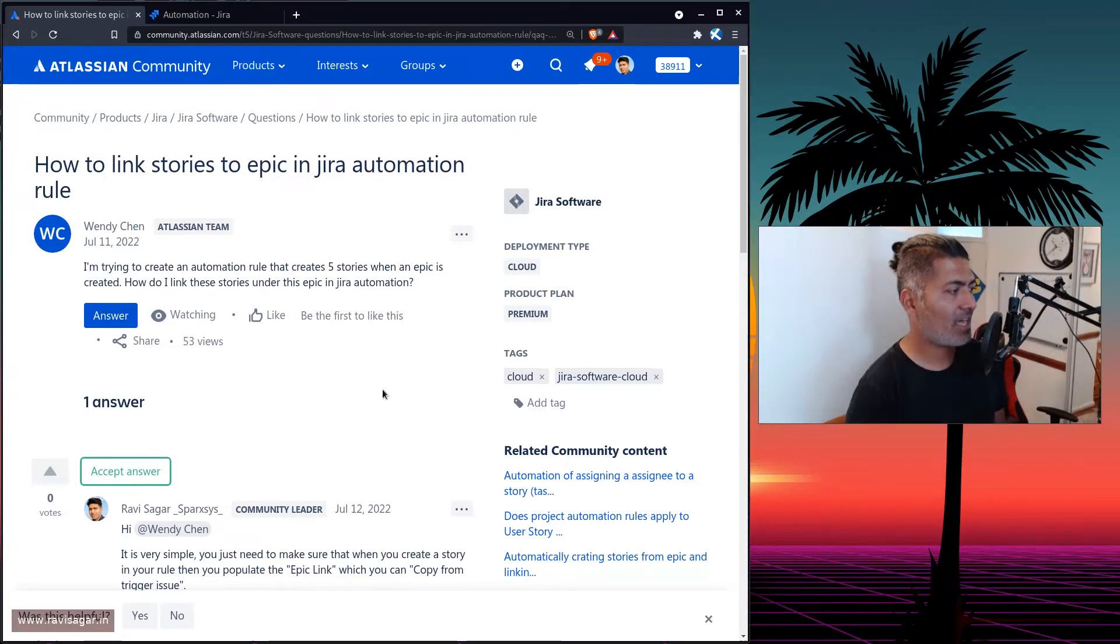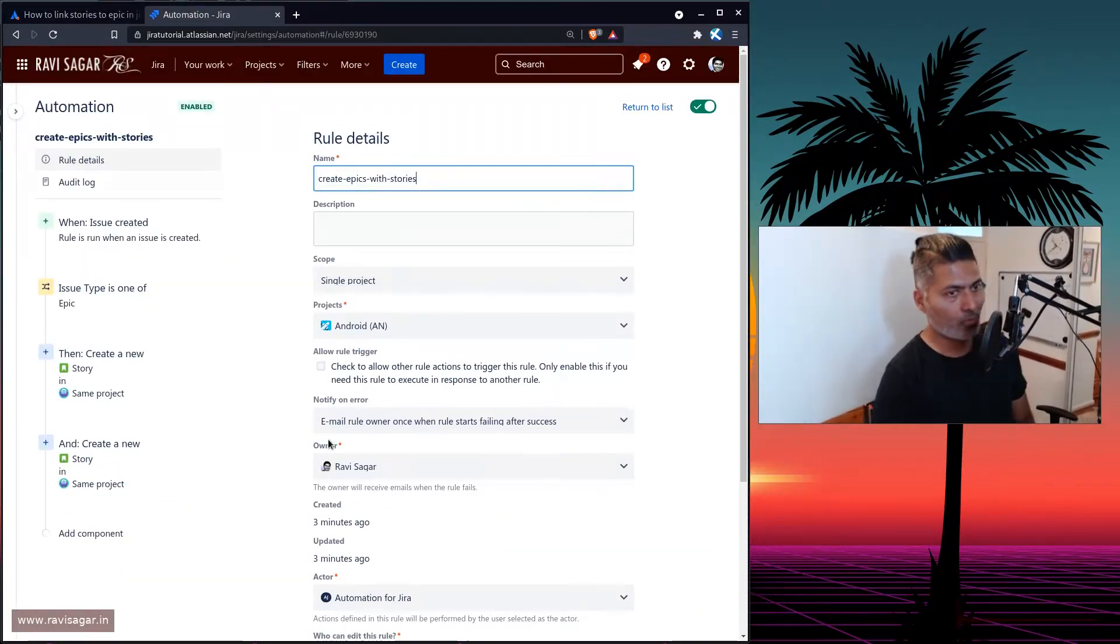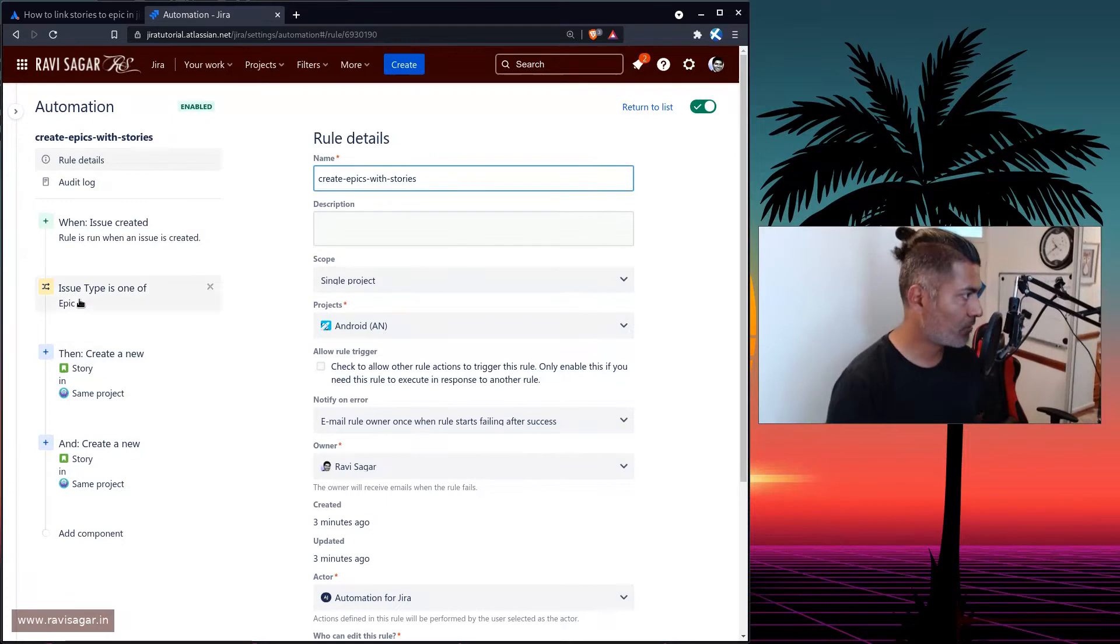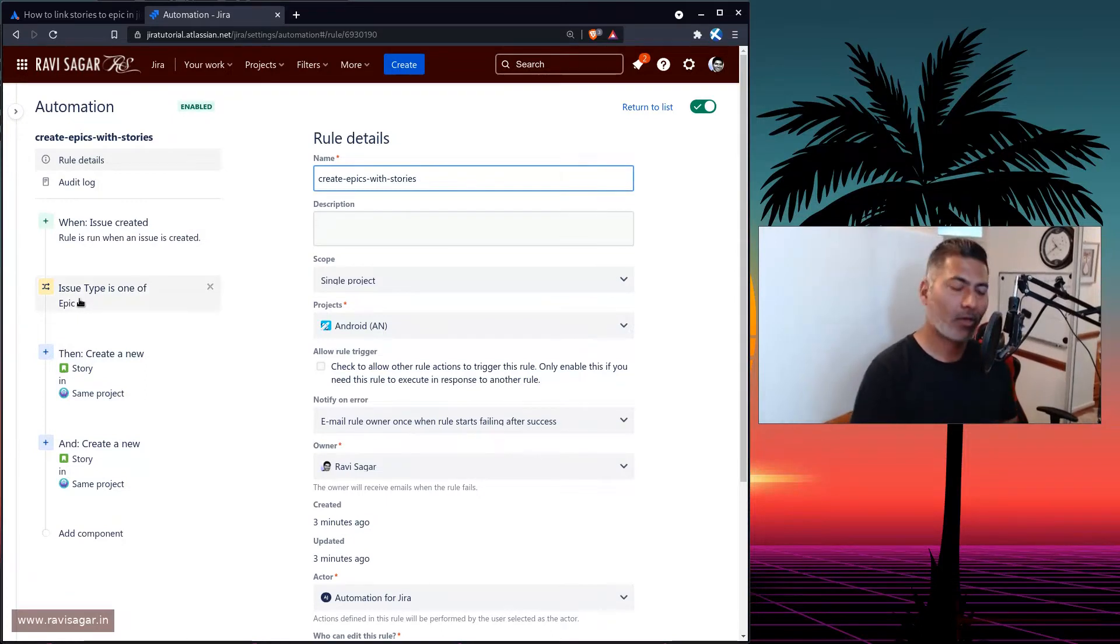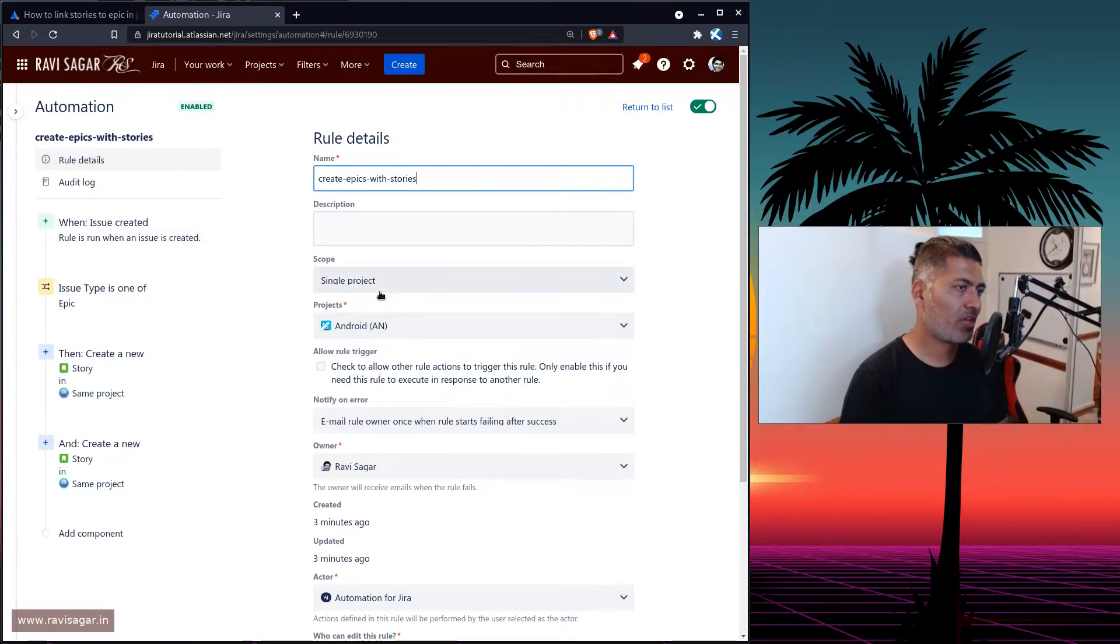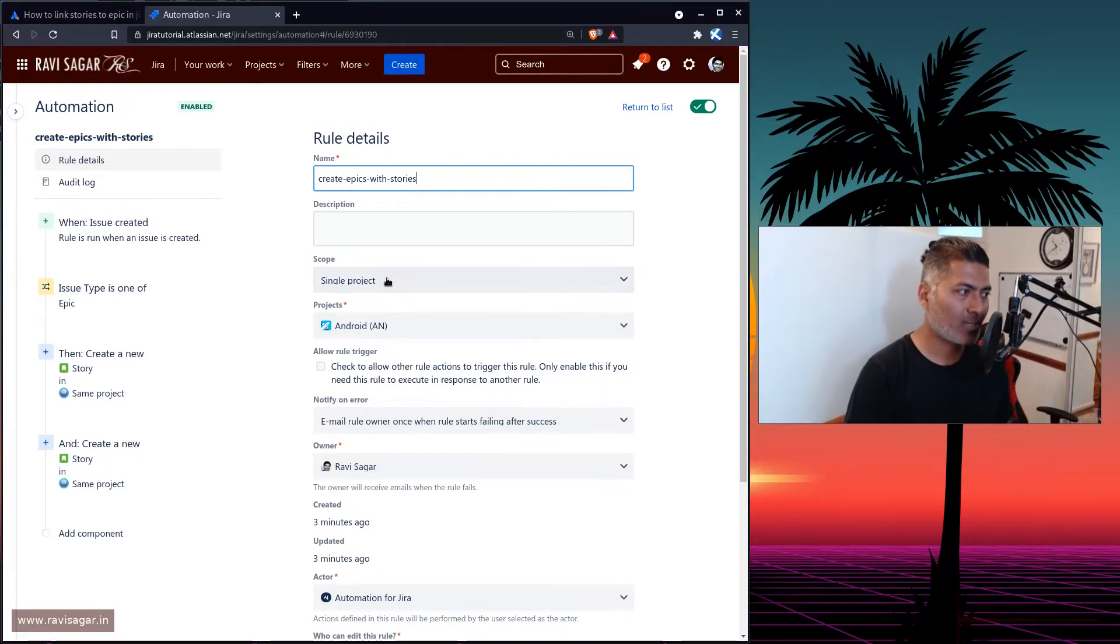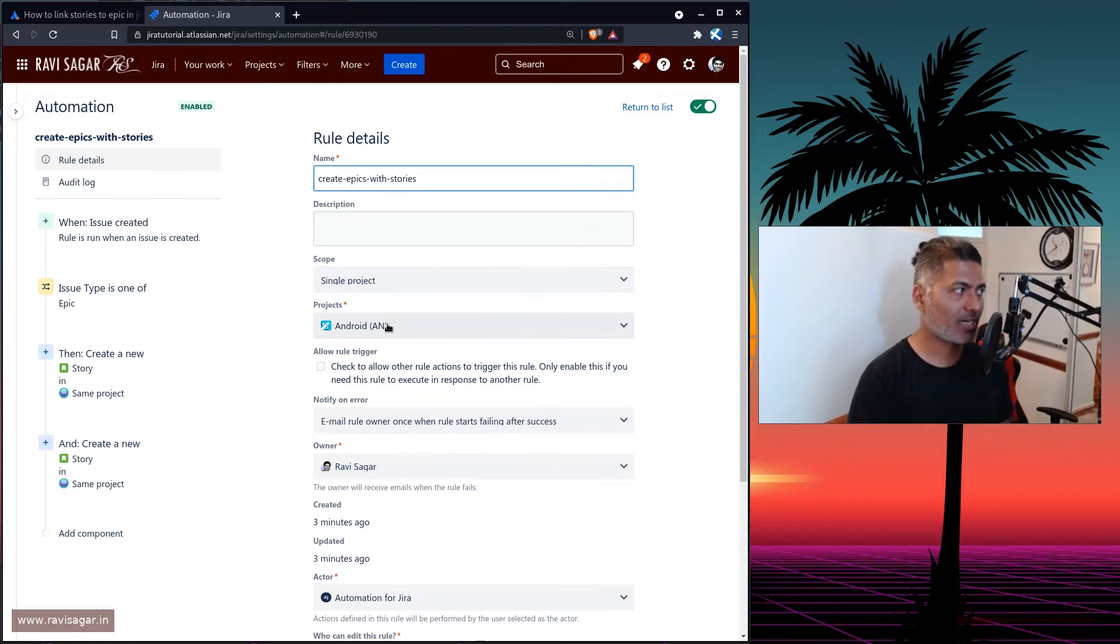Now, I have already created this rule for you. So if you look at this particular rule, we have here first of all the rule details. Make sure whenever you are trying to play with automation rules, try to limit the scope to single project, which is my Android project.